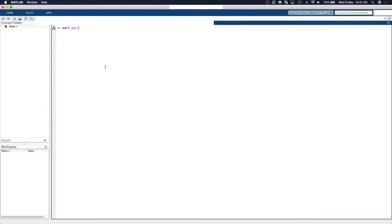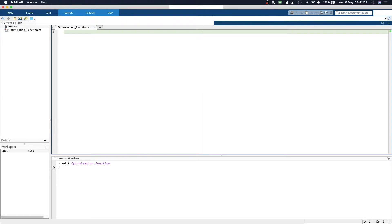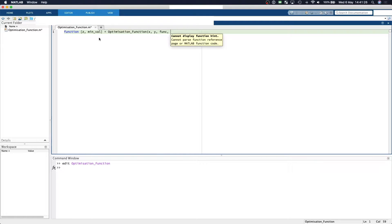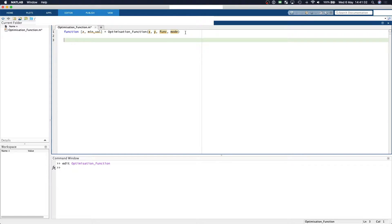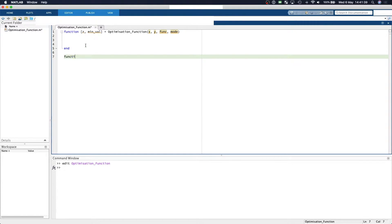I'm going to create an optimization function script. This function is going to have two outputs: a z value and a minimum value, which will be our target. It will have four inputs: x, y, which are the query points, the actual function, and a mode of operation. Rather than hard-coding the mathematics, we'll have a separate function — for example, a function called Beale that takes x and y and returns z and the minimum value.